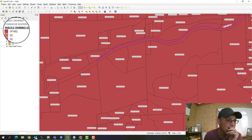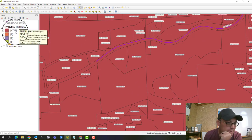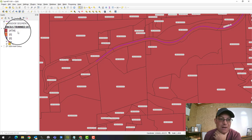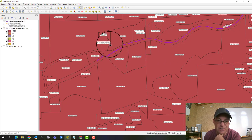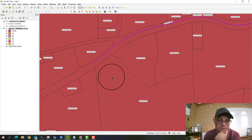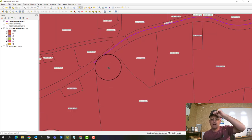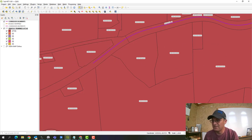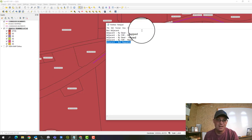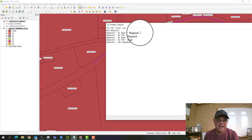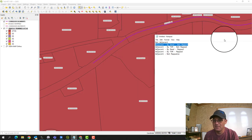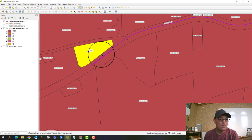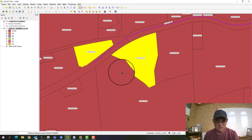You'll notice it gives you the count — it's telling us we have about 4,700 parcels coded as 'not adjacent'. We do have some parcels that are adjacent, so I'm going to show you what happens when we mark those. We're going to set some as 'adjacent by deed, not mapped'. I'll go ahead and select the features I want to mark.